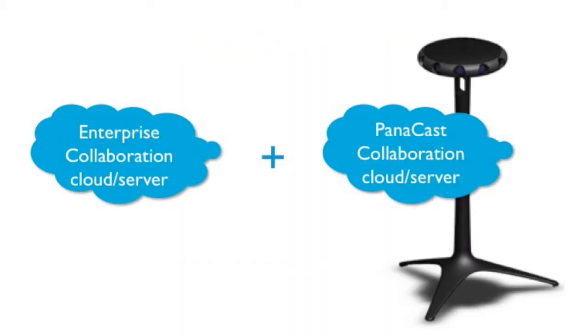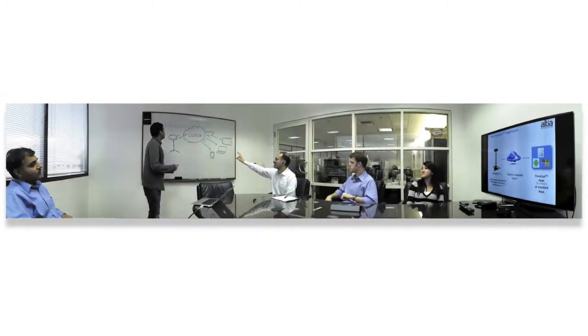The Integrated PanaCast Experience provides you with the best of both worlds. An enterprise collaboration cloud server, for example Microsoft Link, integrated with the PanaCast collaboration cloud server and a panoramic camera, offering a wide field of view, low bandwidth utilization, and HD video to offer the utmost and immersive telepresence experience.